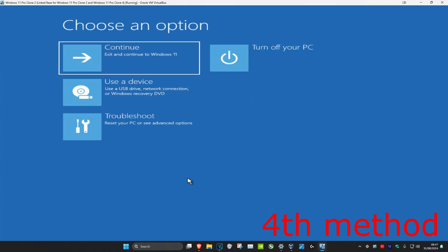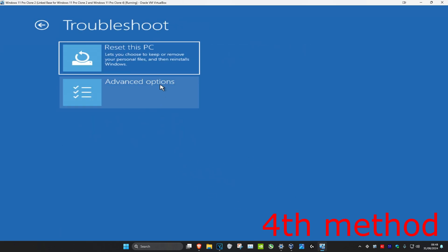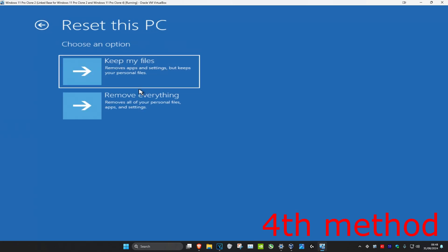If the problem is still not fixed, come back into this screen as I showed you earlier. Click on Troubleshoot and then click on Reset This PC. You can choose to either keep your files or remove everything — choose whichever you prefer — then go through the steps to reset your computer.